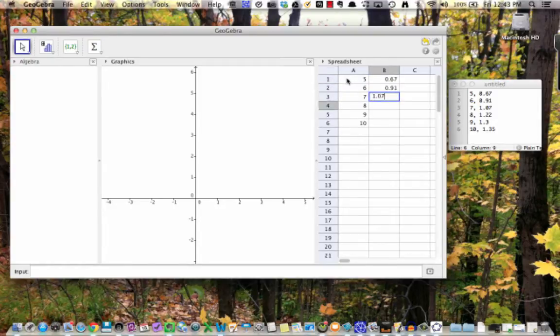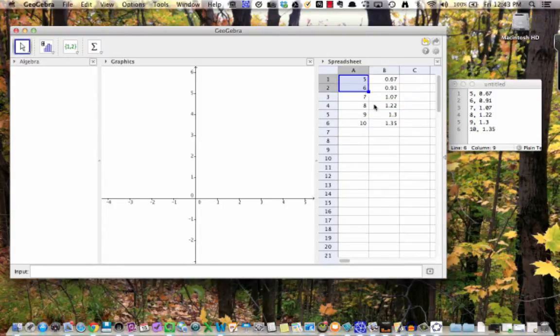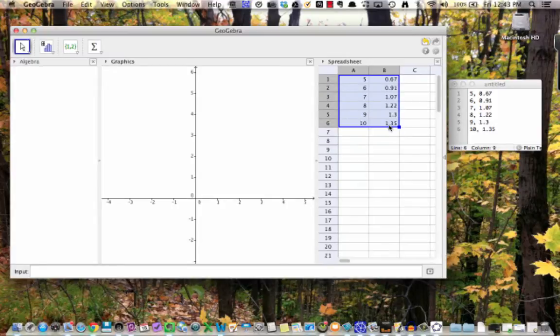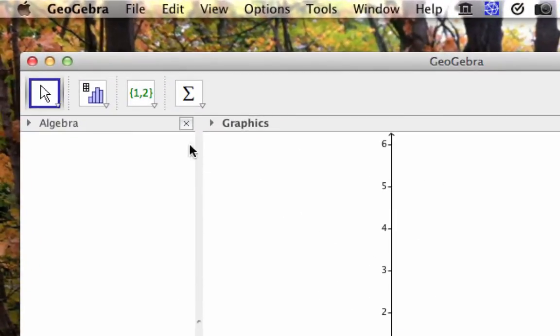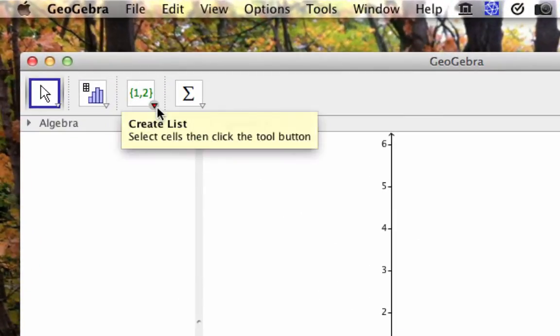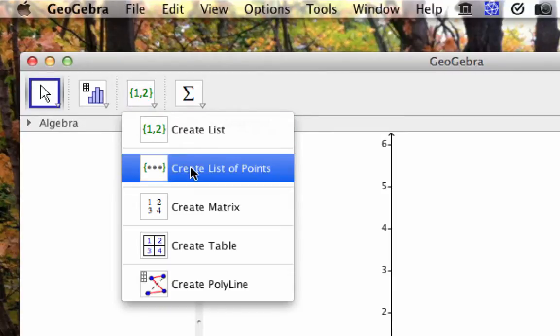To make a plot of the data points, go into the spreadsheet and highlight the cells you want to plot, which in my case is all of them. Then go to the third icon on the left, click on the down arrow, and select Create List of Points.